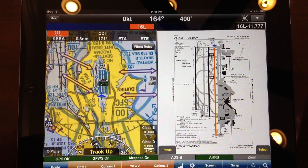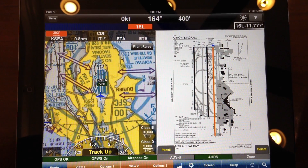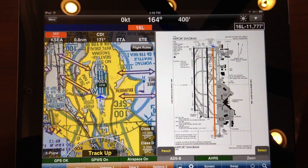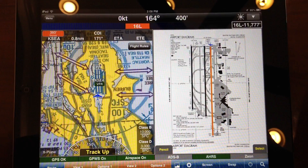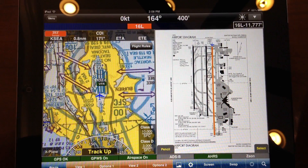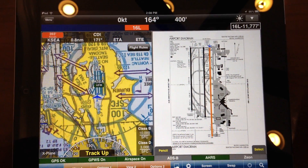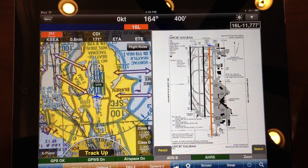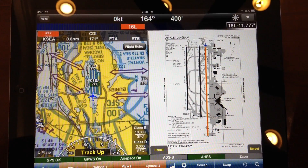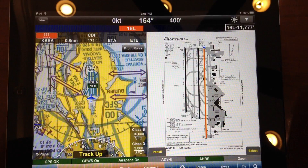Welcome to our short video on our new Auto APD technology. APD stands for Airport Diagram, and what WingX will do is switch to and from the airport diagram as required.